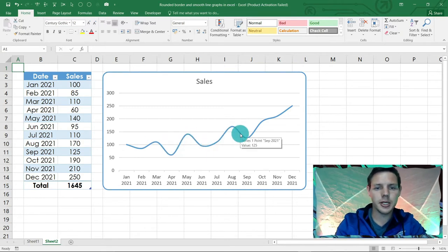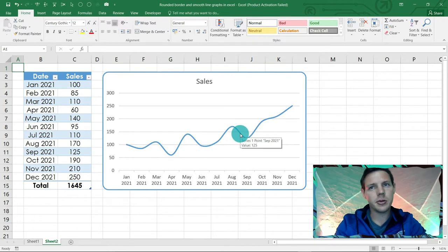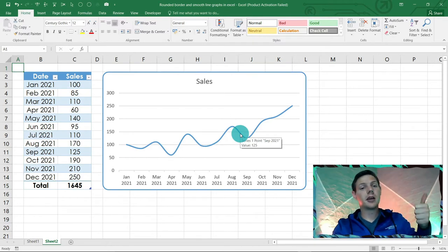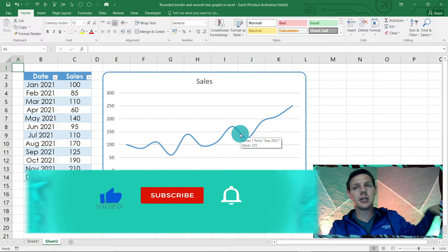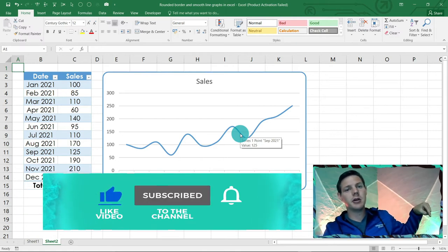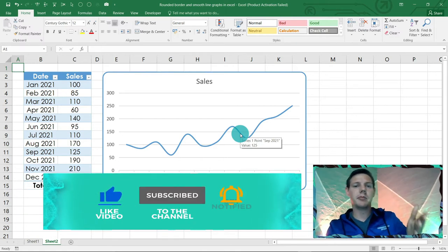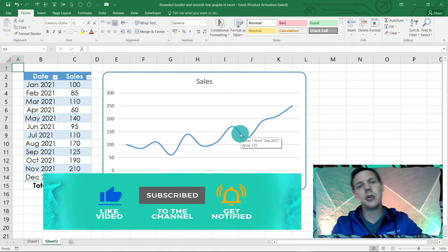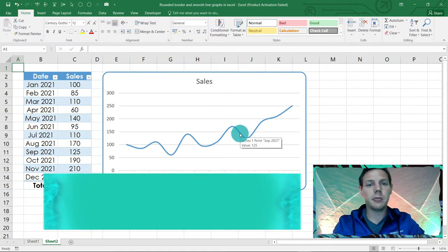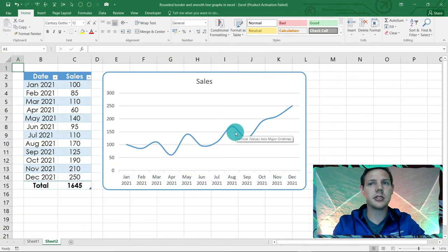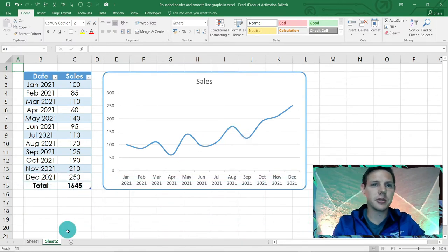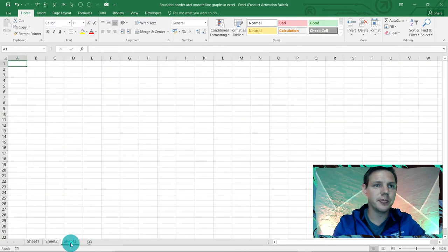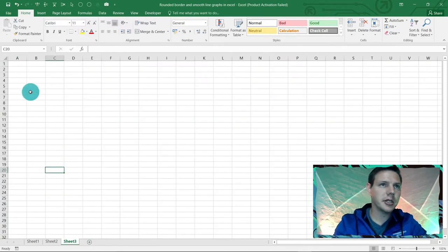So let's without further ado get started. But first of all, hit that like button, hit this little subscribe button just down below, and hit that bell notification so I can update you if I upload any more content. Let's jump into this one. I'm just going to start off a new sheet here.